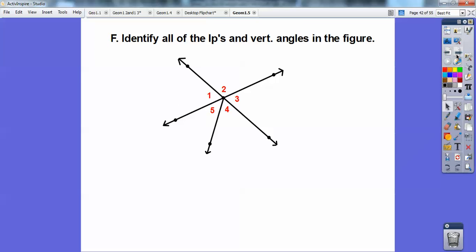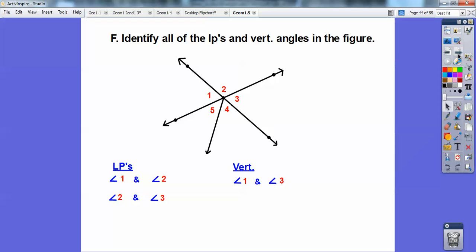Identify all linear pairs and vertical angles in the figure. Linear pairs are two angles that make a straight line. Angles one and two make up this line, and angles two and three make up this line — so one and two are a linear pair, and two and three are a linear pair. The only vertical angles are one and three. Vertical angles are formed by two intersecting lines — this is a ray, not a line, so it doesn't make any vertical angles.